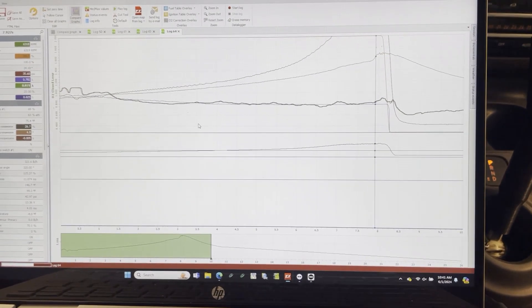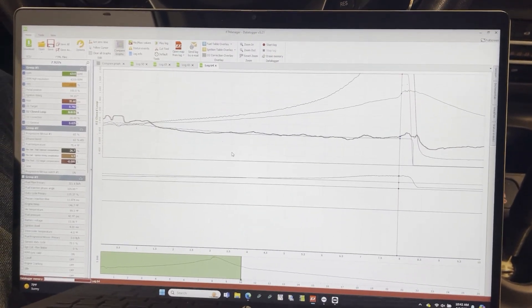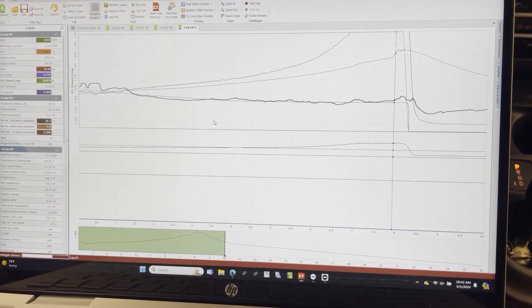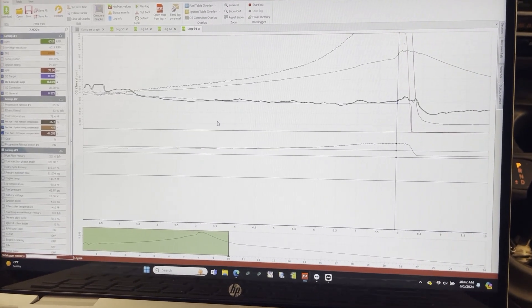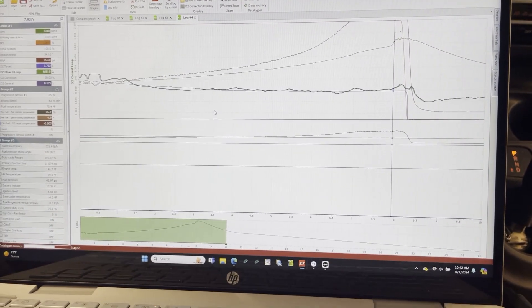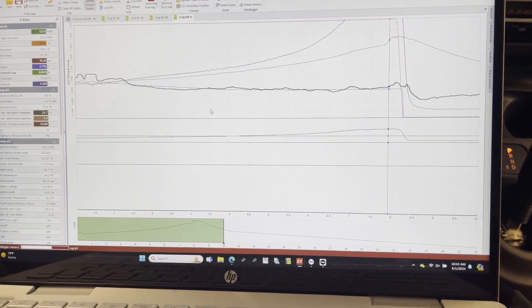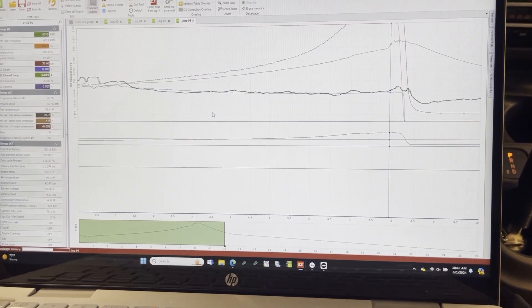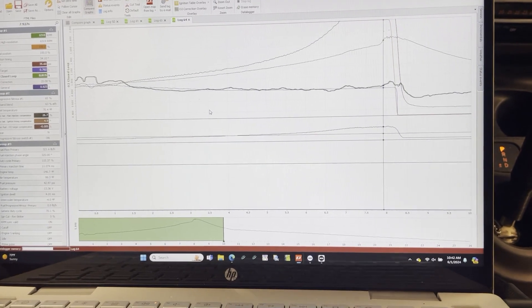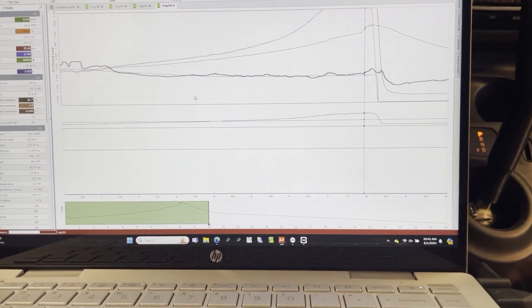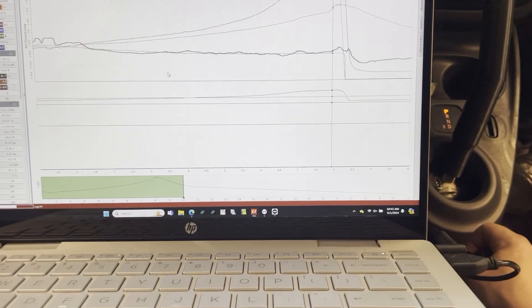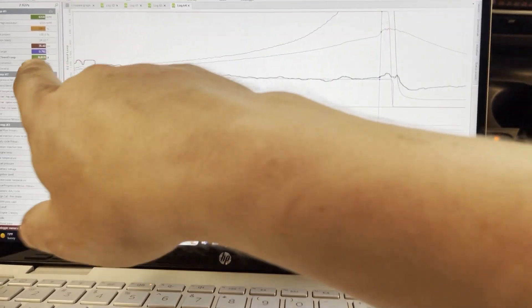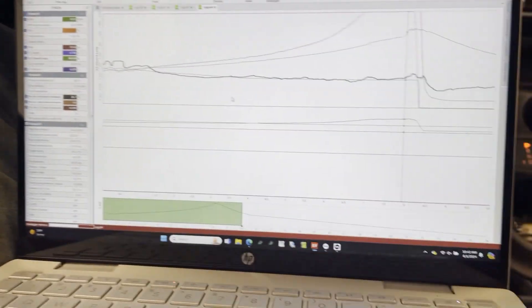These things run really lean from the factory. I haven't been running it as lean as it does in the factory. They run 19 pounds of boost stock and they run it on a gasoline air fuel ratio of like 13, which sketches me out but it's what they do. And we're not even at that, plus we're on ethanol.